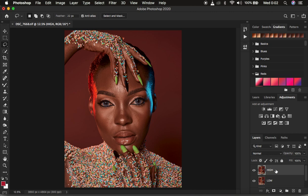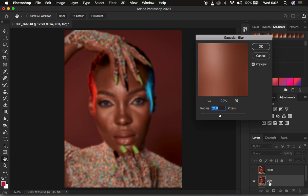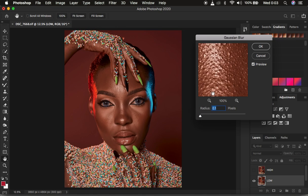Come to the low frequency layer, select it, and hide the high frequency layer. Then go to Filter, Blur, Gaussian Blur. Remember, in the low frequency layer we want to retain only the colors, and in the high frequency layer only the textures. Take the radius in the Gaussian Blur window. This is the most important step in frequency separation — if you mess this up, the edited image may not have the right amount of skin texture.